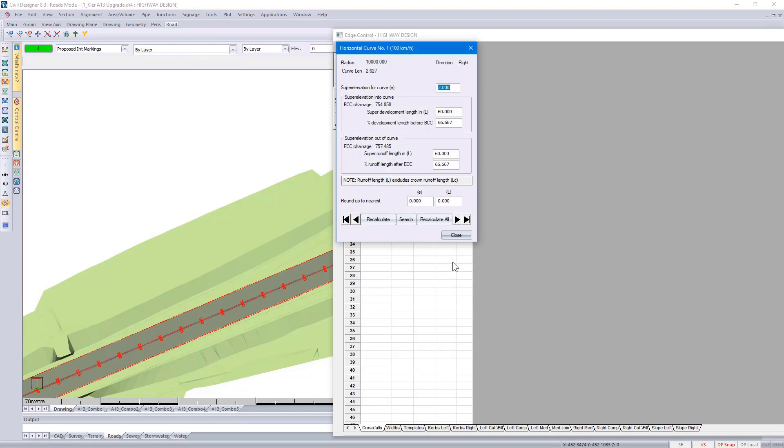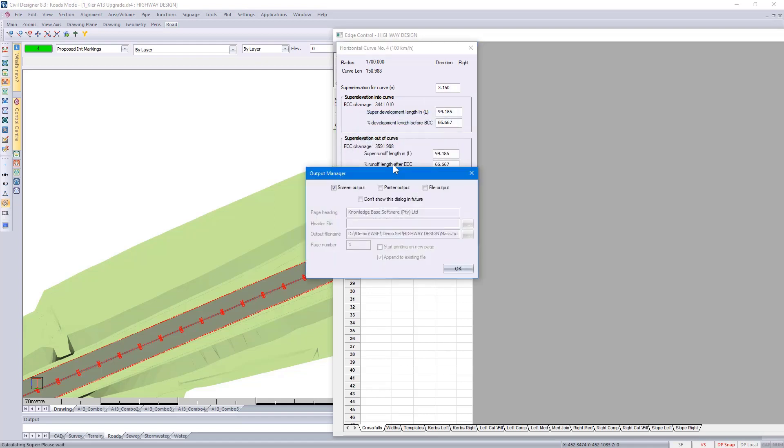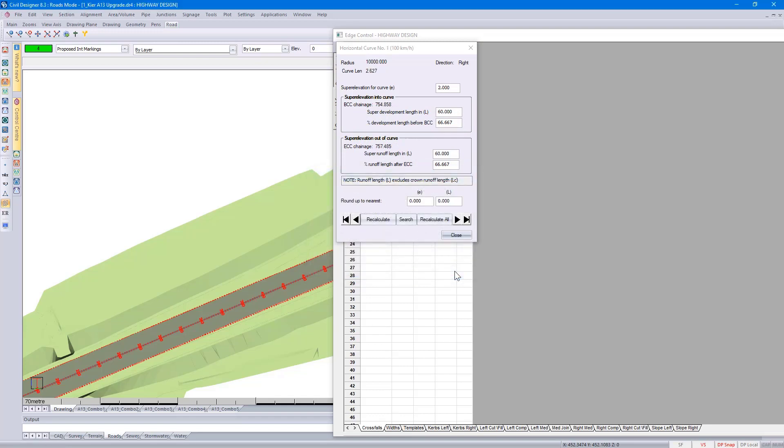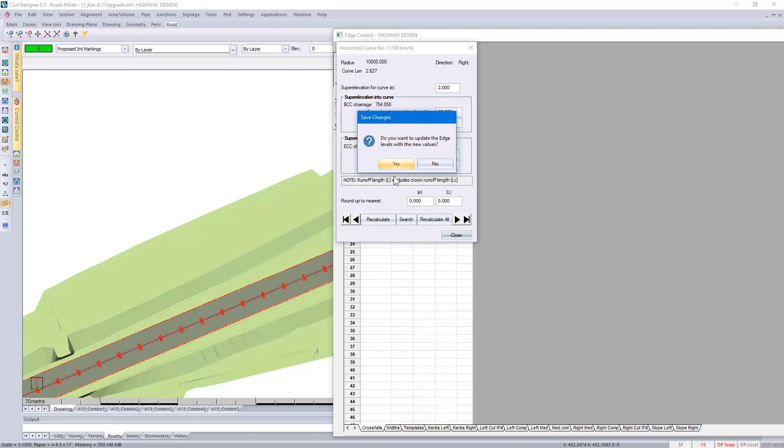You can treat the curves individually. Alternatively, you could click on Recalculate All, and Civil Designer would go through the super elevation design process and give you a message of any warnings.